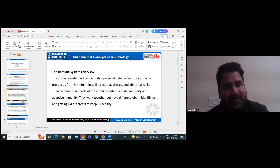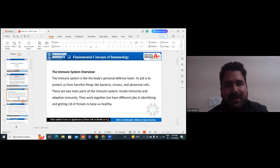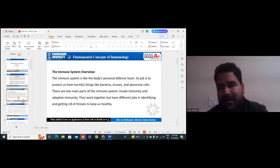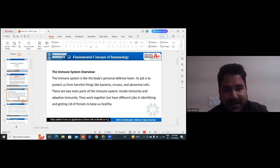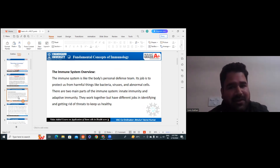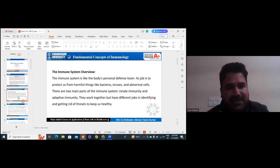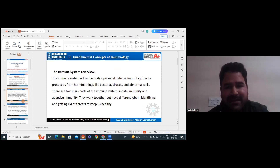So let's start with an overview of the immune system. The immune system is like the body's personal defense team — a defense mechanism. Its job is to protect us from harmful things like bacteria, viruses, or abnormal cells, sometimes referred to as antigens or foreign bodies. There are two main important parts of the immune system: innate immunity and adaptive immunity.